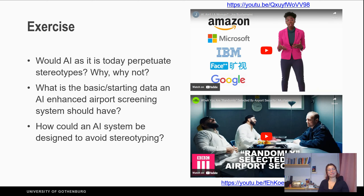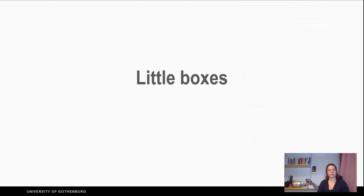Welcome back! If you haven't answered the questions or had time to think about it, please pause the video now. Let's talk about little boxes.